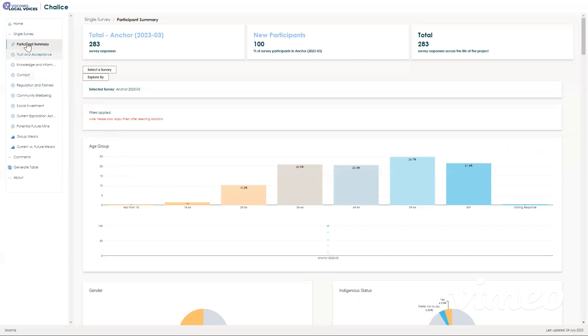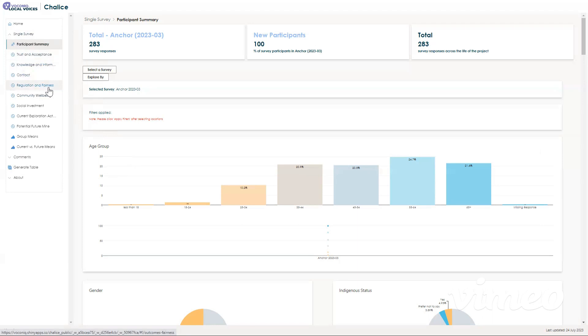Next, you'll see items like trust and acceptance, knowledge and information, contact, regulation and fairness, and so on. These are all topics that group questions in the survey that we asked participants, and each page will show how participants responded to different questions.